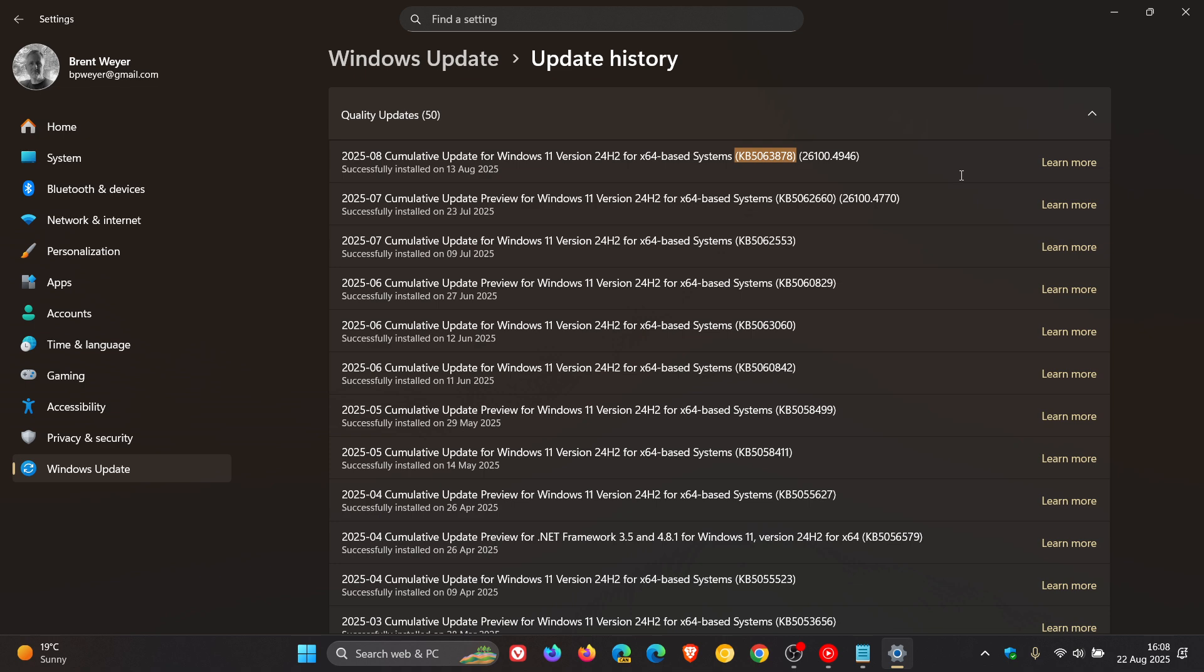Just to let you know that Microsoft has told Bleeping Computer—I'll leave the article linked in the description—earlier this week that it is now aware of reports that installing the security update 5063878